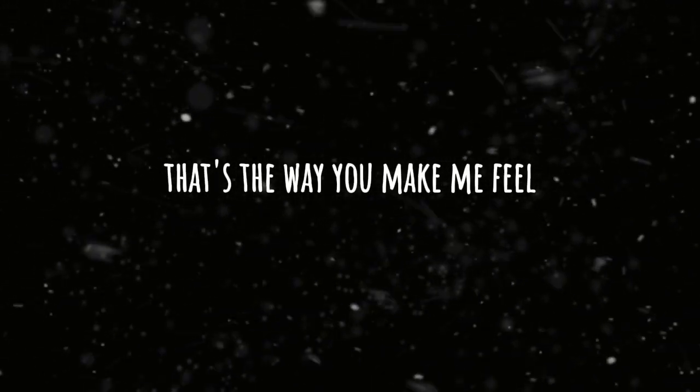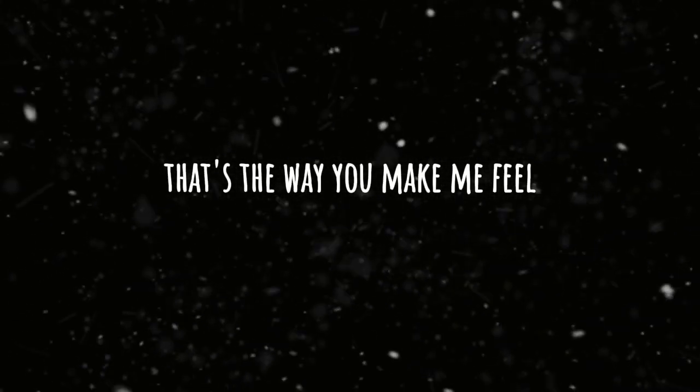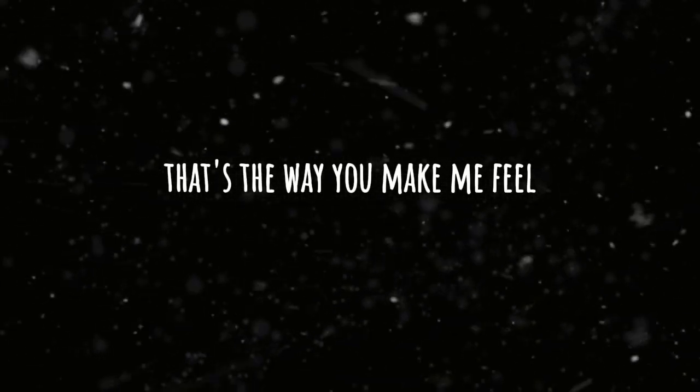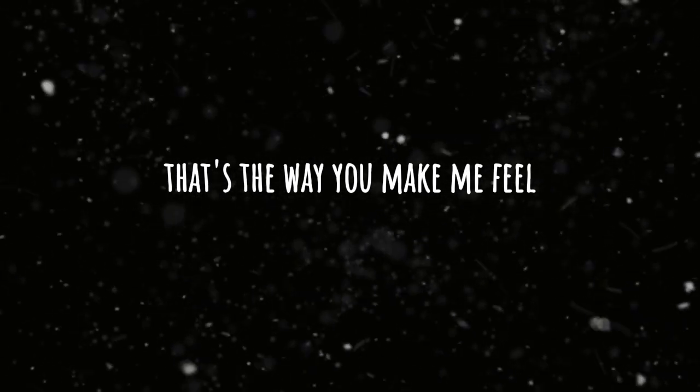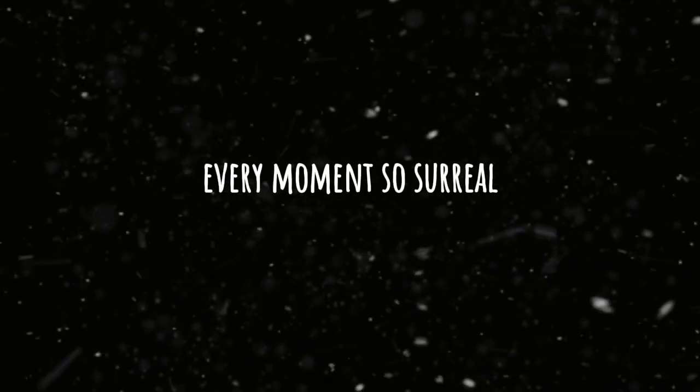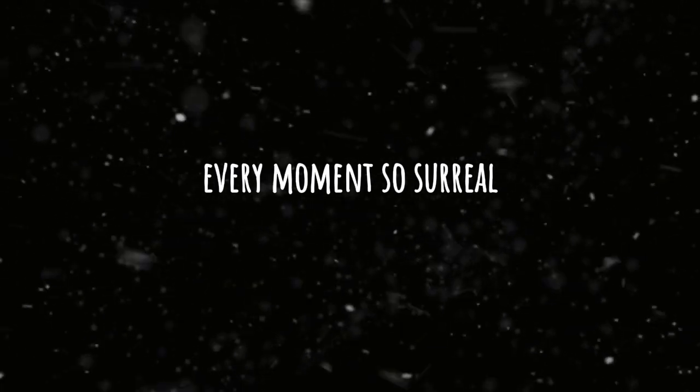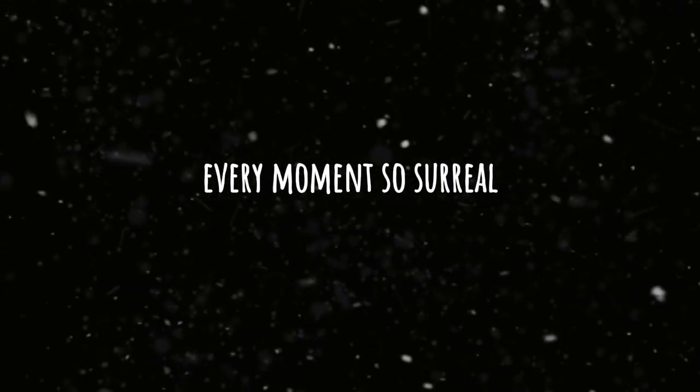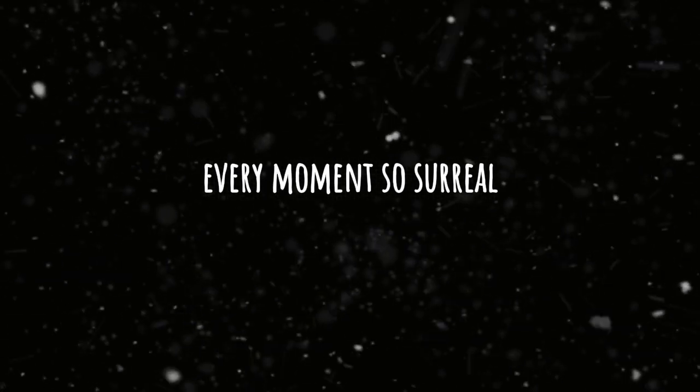That's the way you make me feel. Every moment's so surreal.